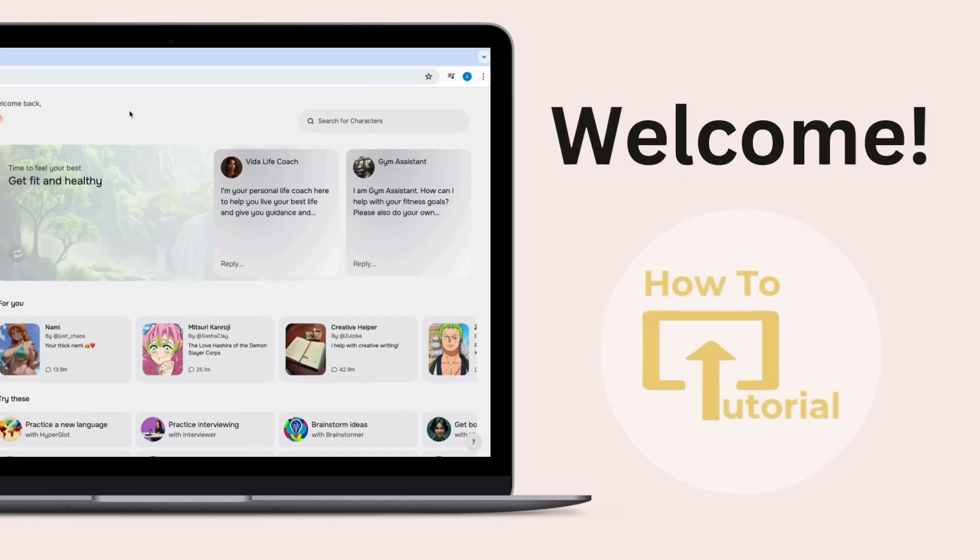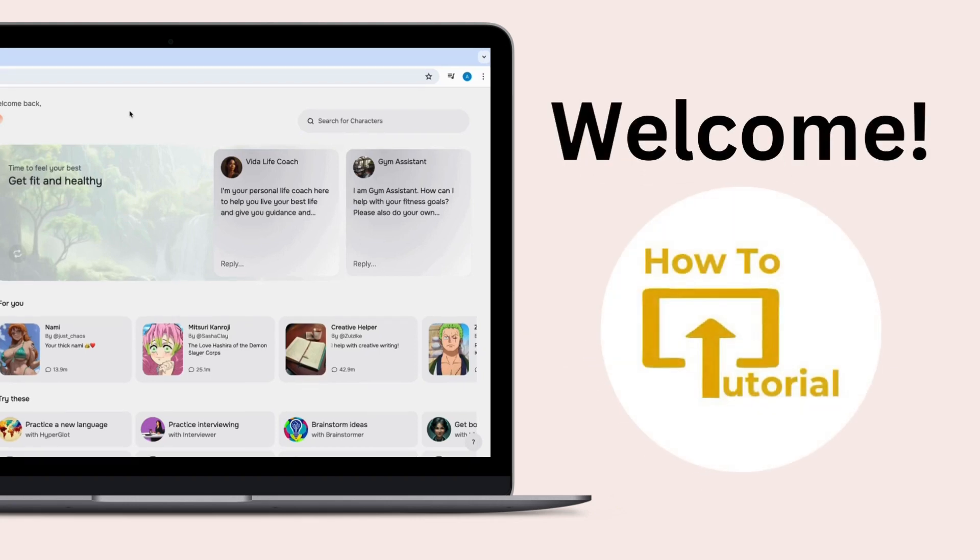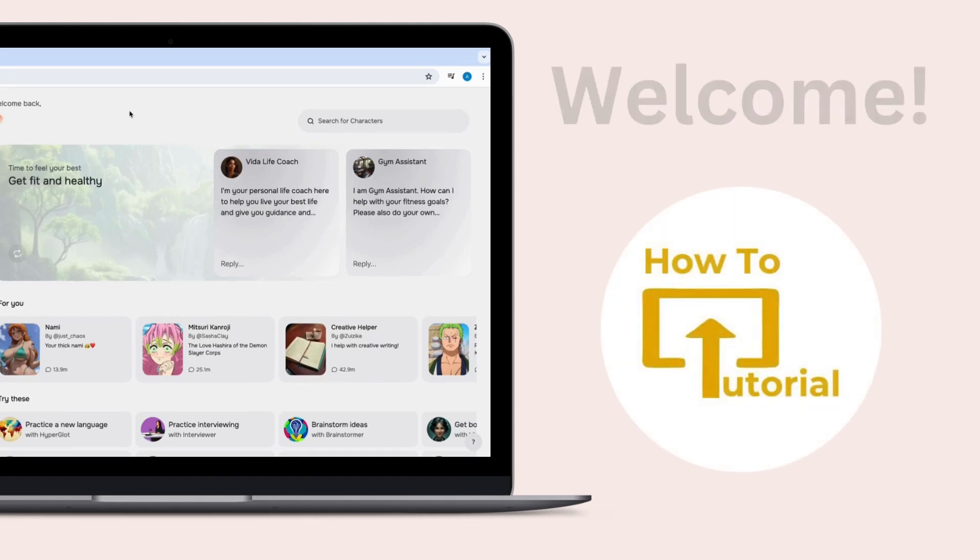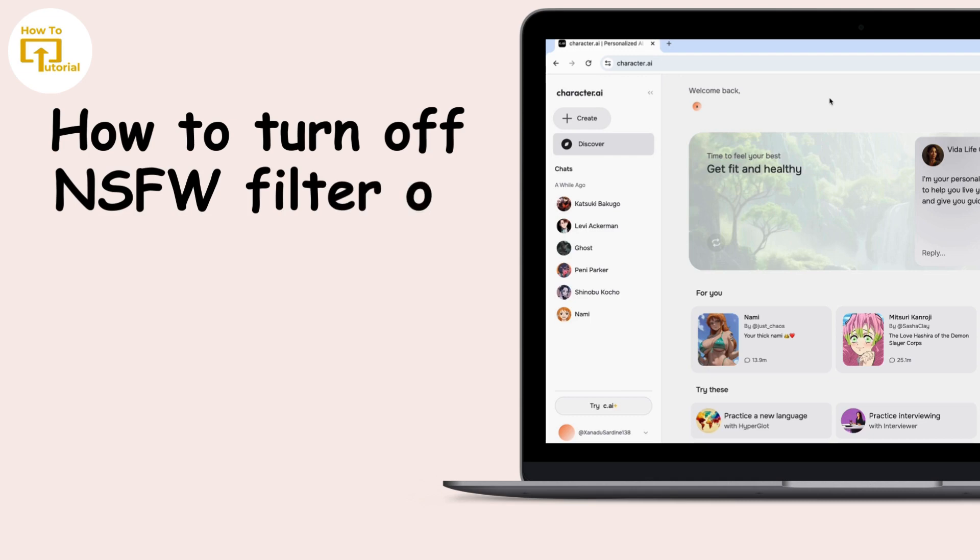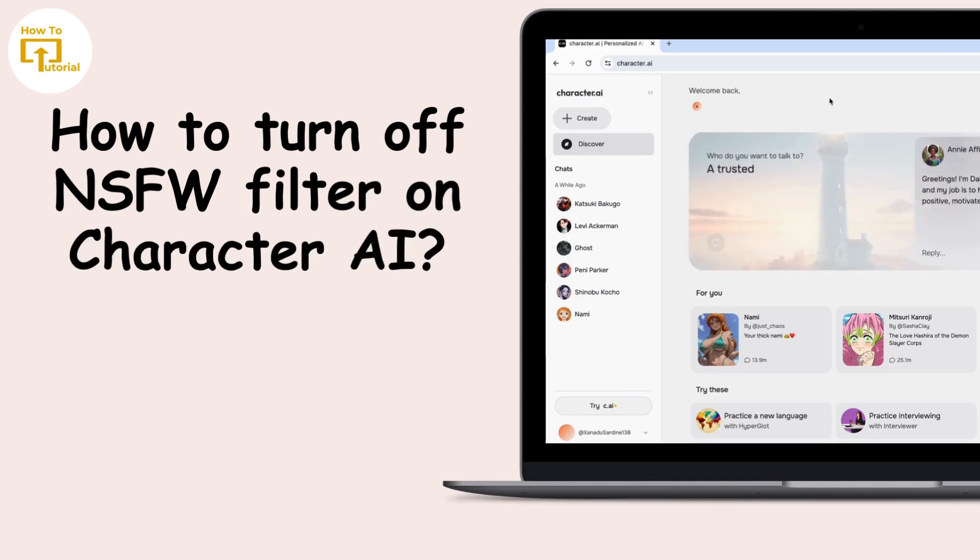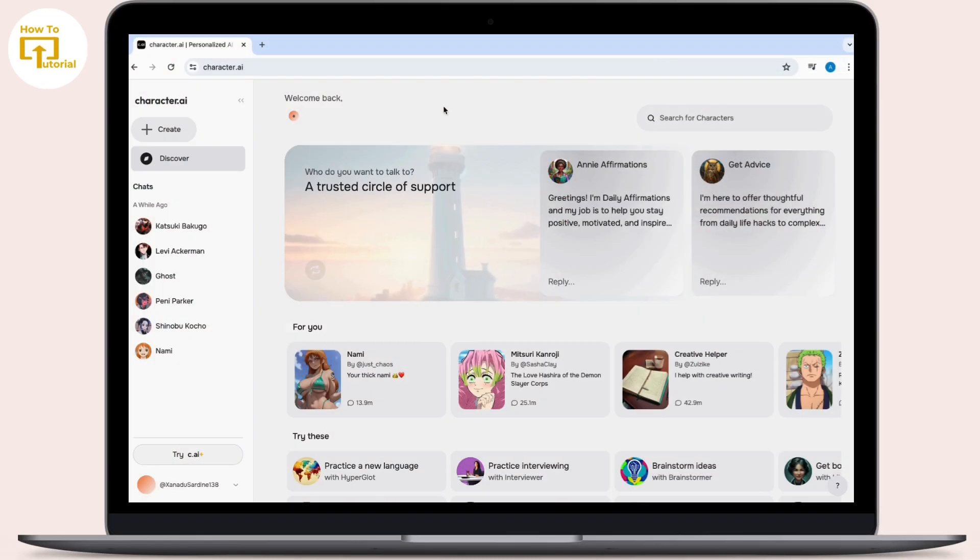Hey everyone, welcome to our channel. In today's video, we will guide you through how to turn off the NSFW filter on Character AI. Firstly, go to your PC and search for Character AI on your web browser.